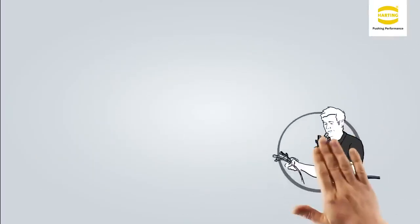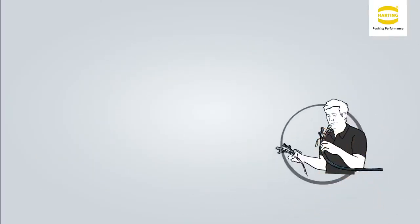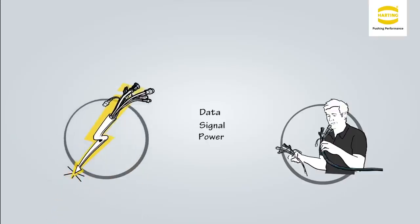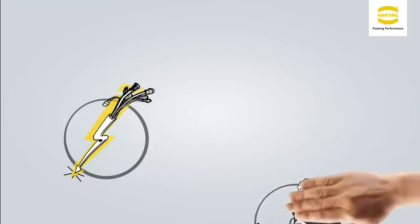Connectors are a central component of Michael's machinery design. They allow him to divide the overall design into manageable units. The data, signals and electrical power must be transmitted safely and securely to a full extent.